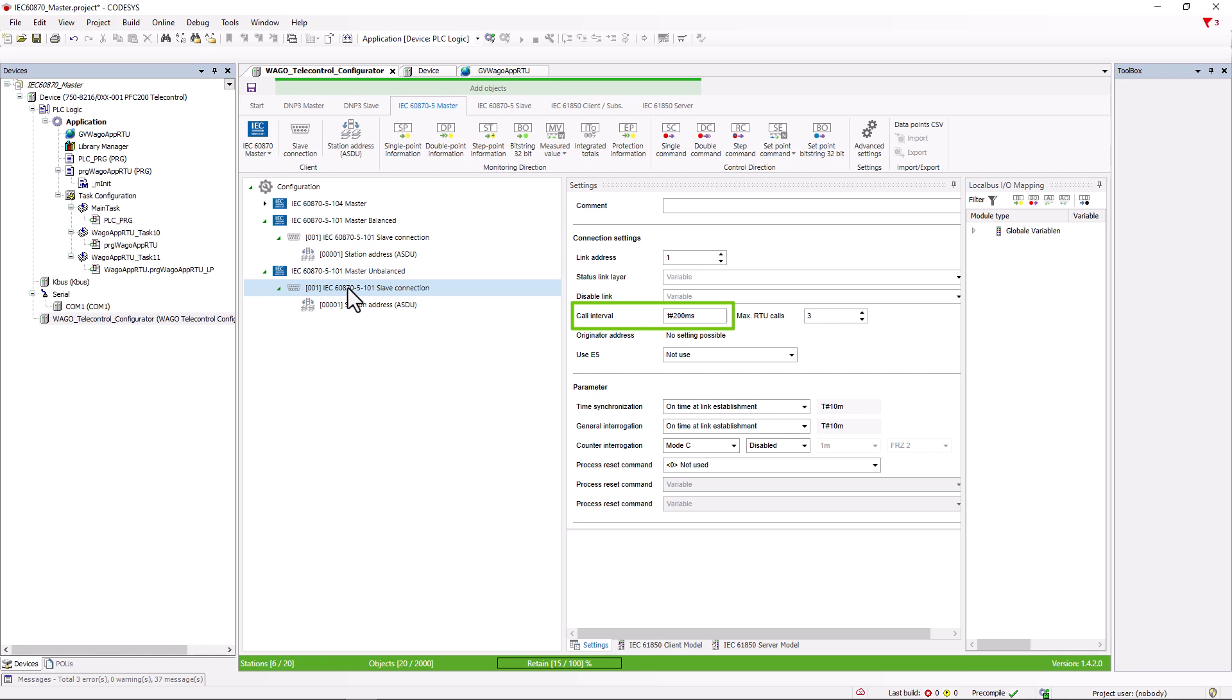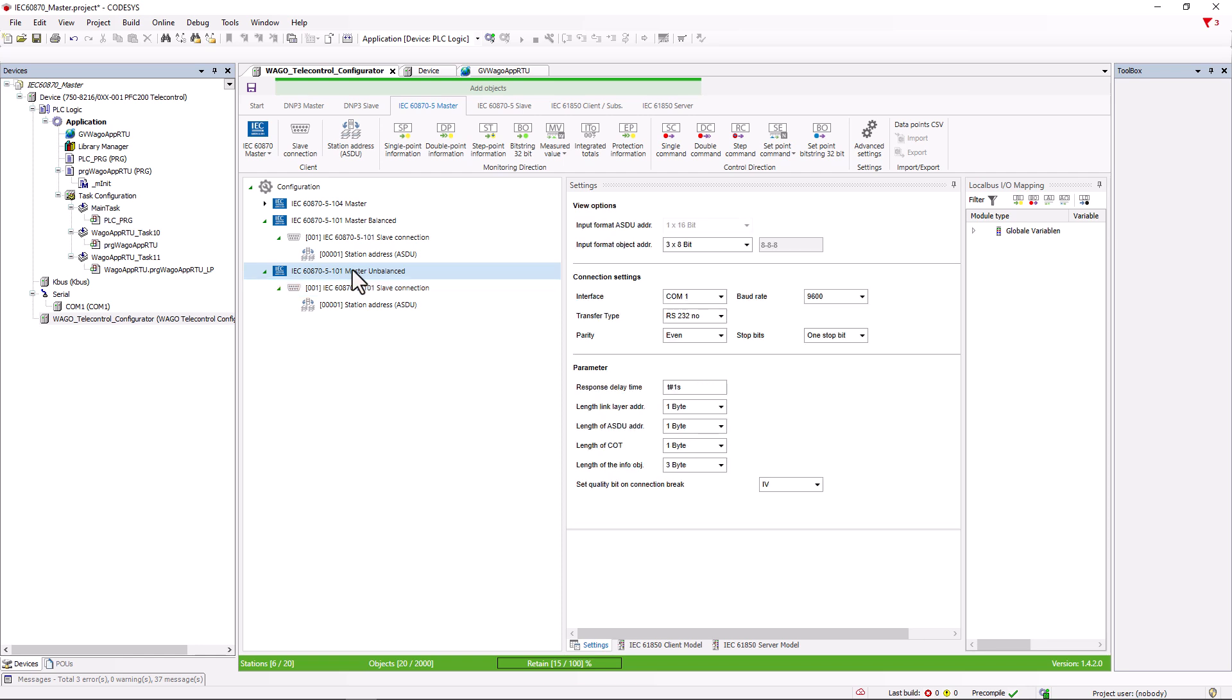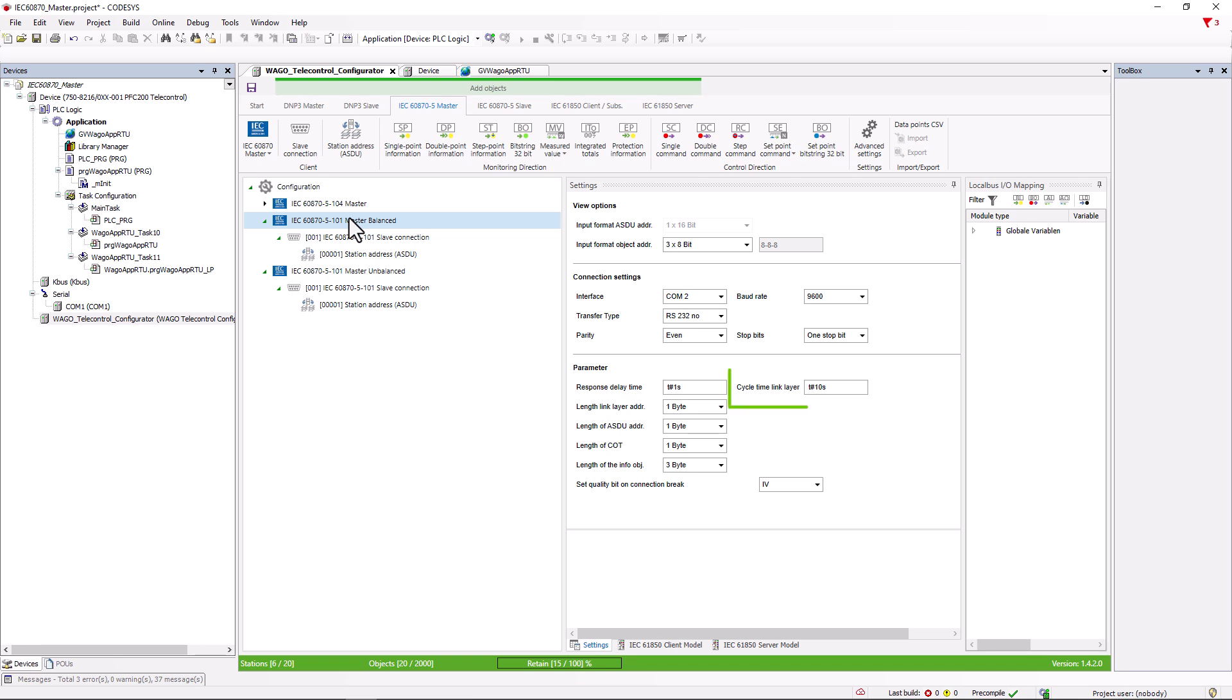However, the polling interval should not be less than 100 milliseconds. Otherwise, collisions may occur in the subsequent process. The General Master settings for unbalanced communication are almost identical to the Balance Master, except of course that the field for the test telegram is omitted, as the communication is constantly checked by polling.